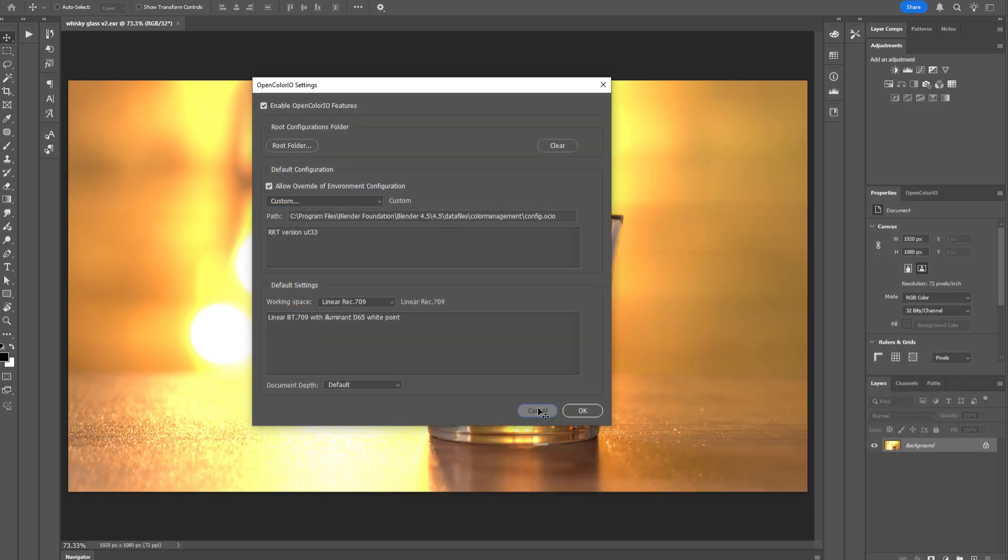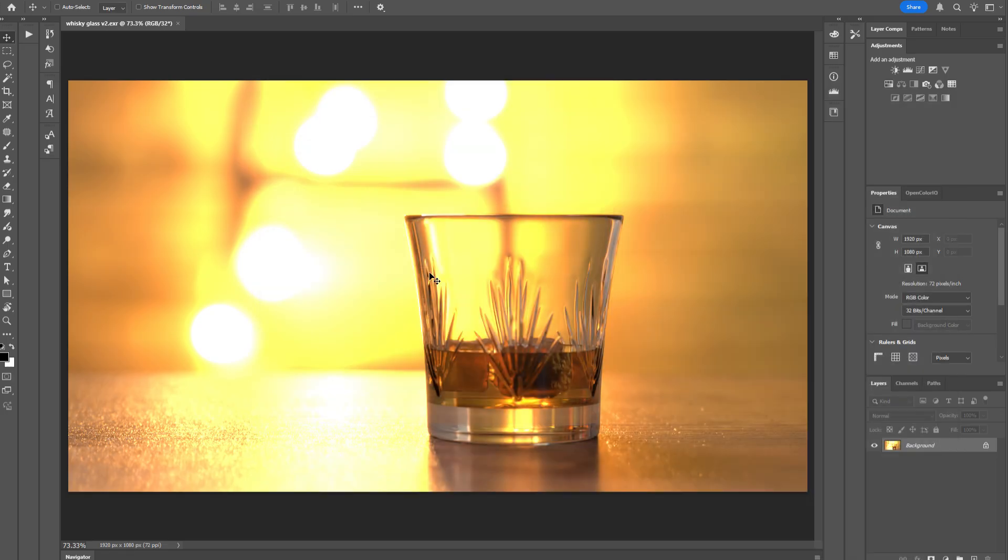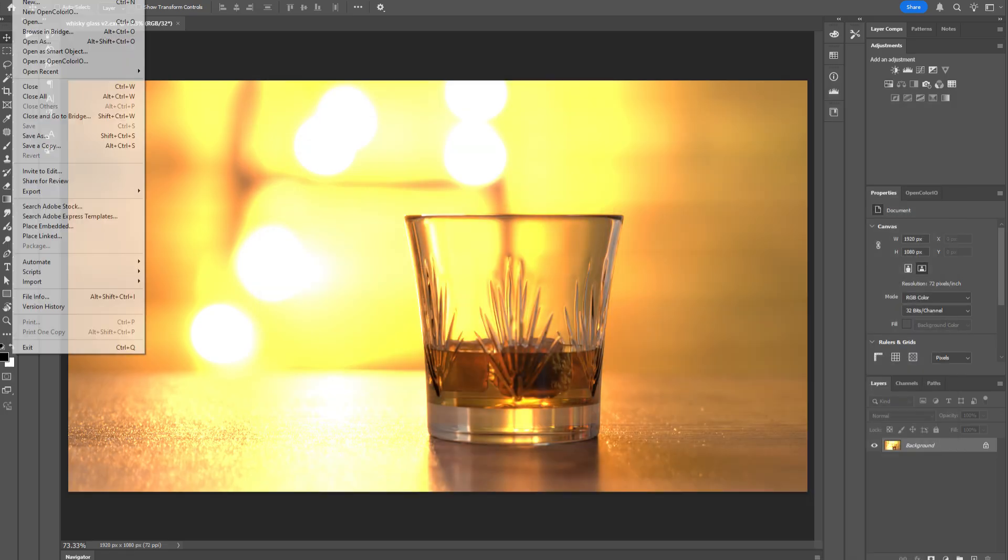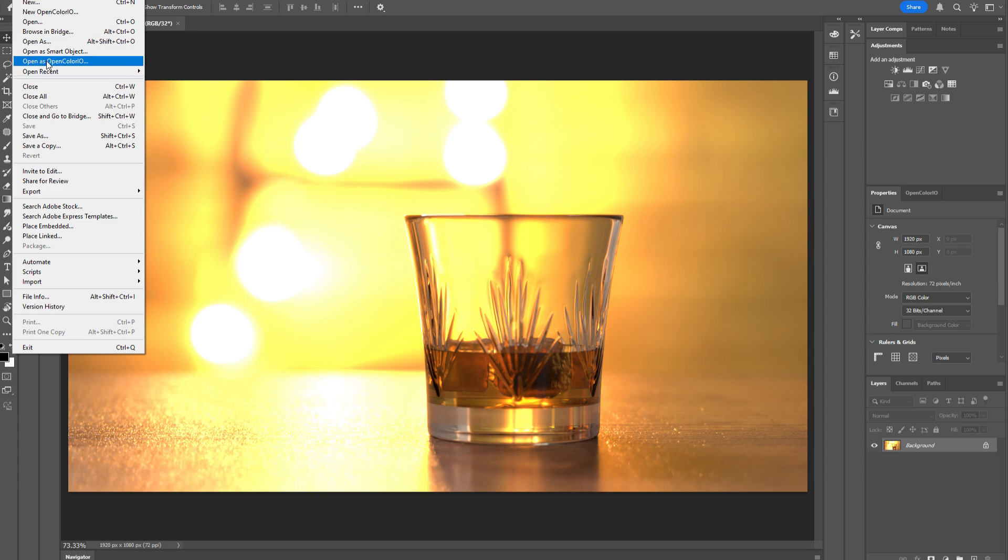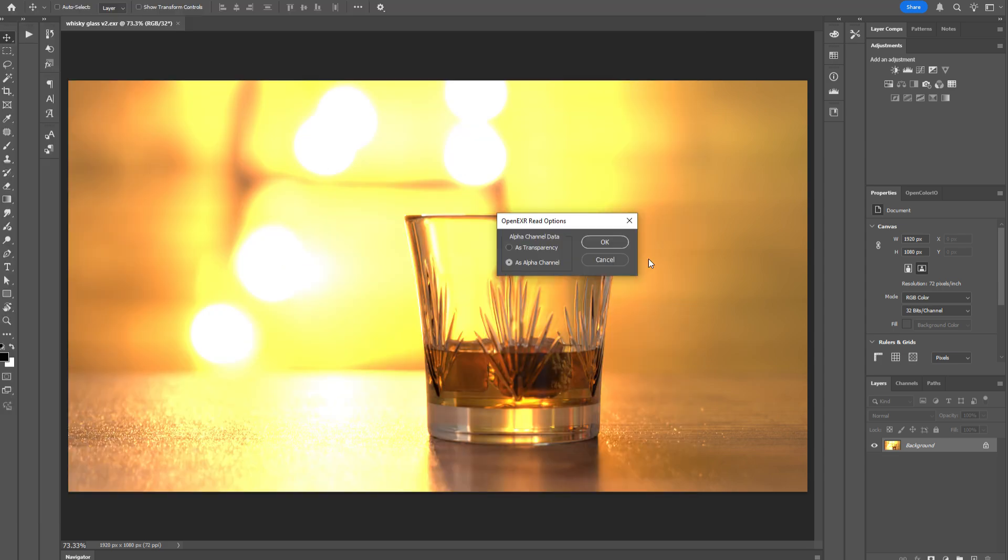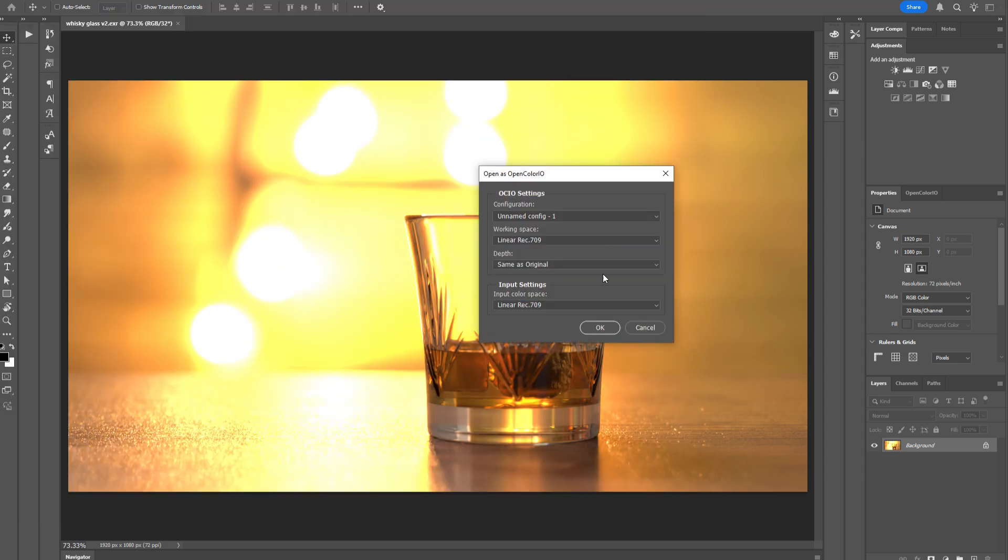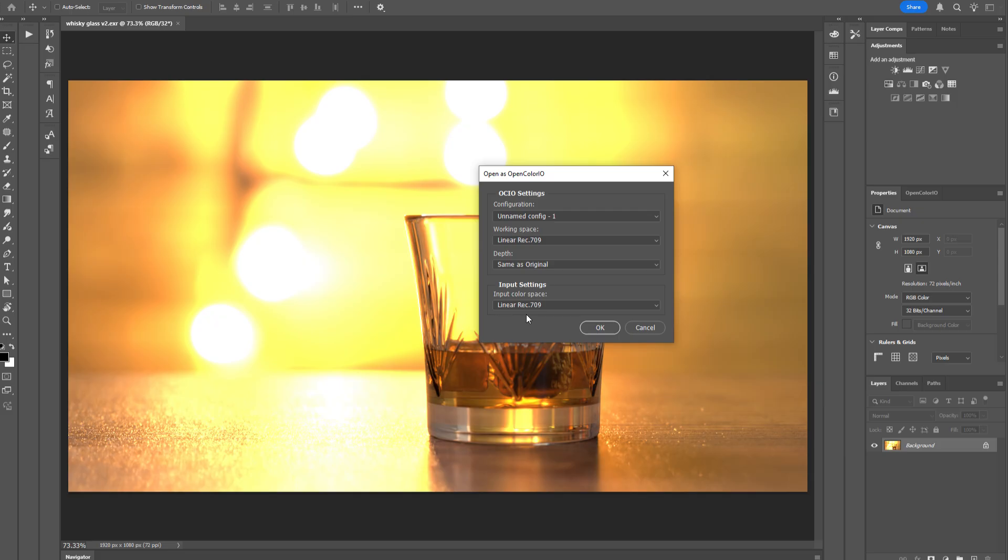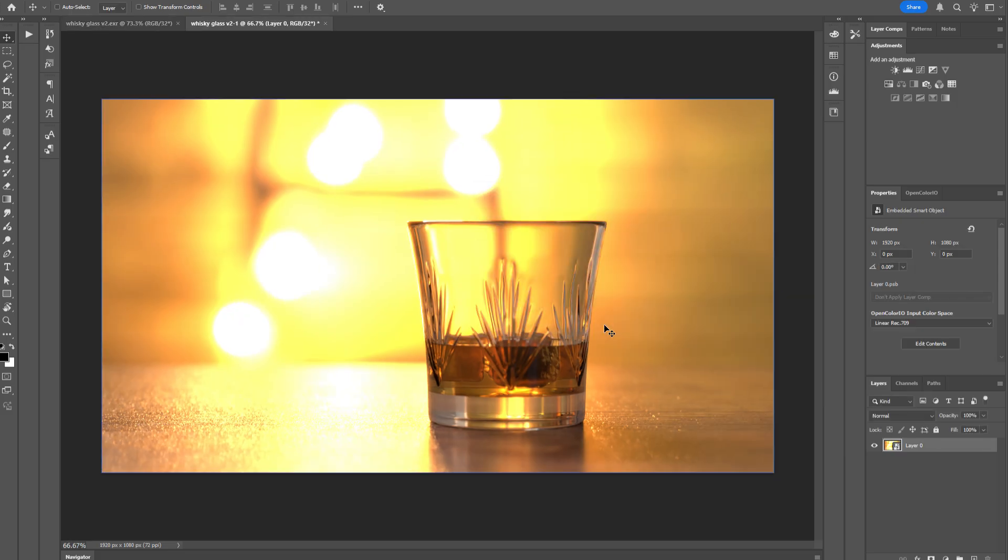And what you can then do is go to File, Open as OpenColor.io. Locate your OpenEXR file, load it into Photoshop. This dialog is going to appear. You need to set your working space to Linear Rec.709, and that will match Blender's native linear space. Set the depth to same as original, and leave the input settings as Linear Rec.709. And click OK.